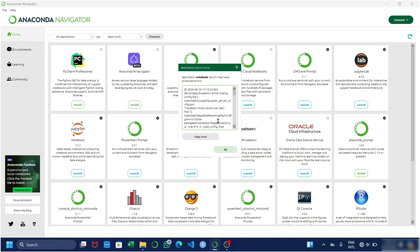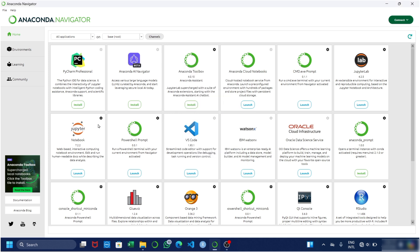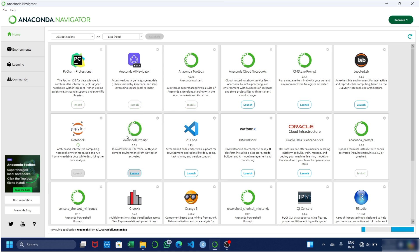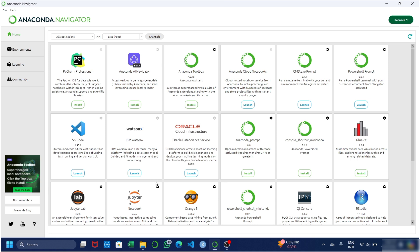To solve this issue, the first and very basic method is to go to the settings icon of Jupyter in Anaconda and remove all applications from there. It will take some time, and while removing, make sure you are connected to the internet. After removing, go to the settings icon of Jupyter Notebook again and simply click on install application.